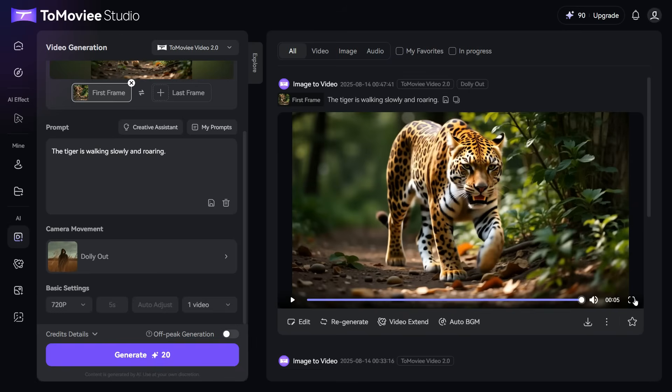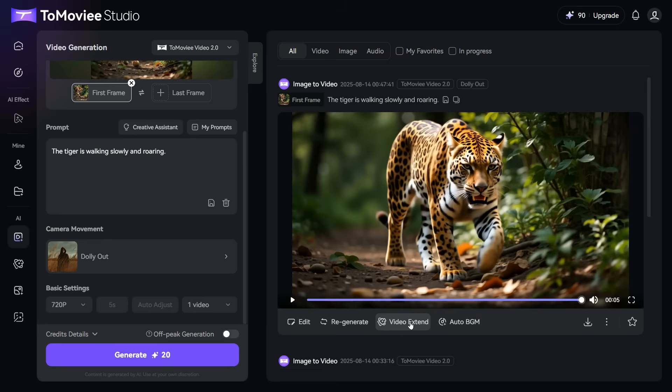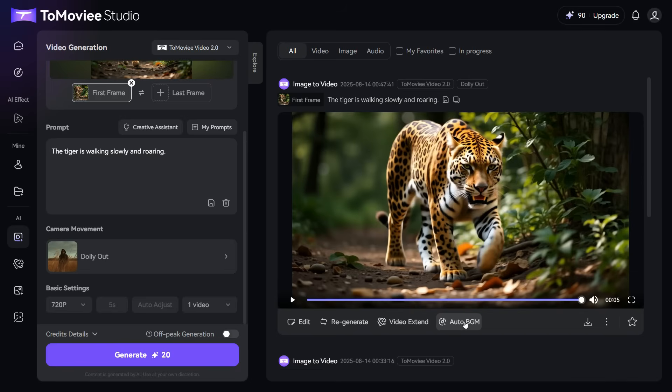If you are not satisfied with the result of the video, you can click the Regenerate button to regenerate it. You can extend a 5-second video to 10 seconds by clicking the Video Extend button. And you can add a sound of your choice in the background of this video by clicking the Auto BGM button.